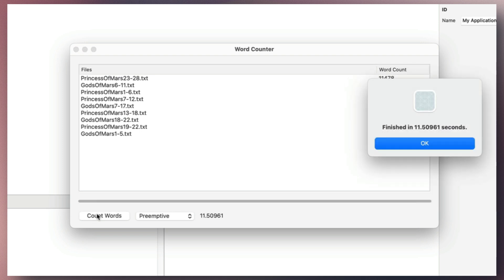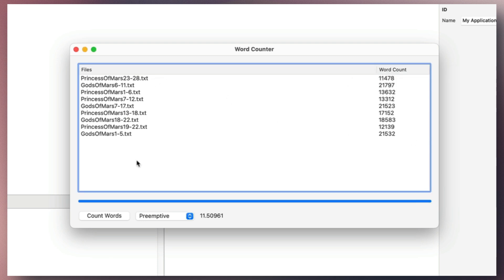The result is almost instantaneous, with the entire task of processing all files completed in just 11.5 seconds.